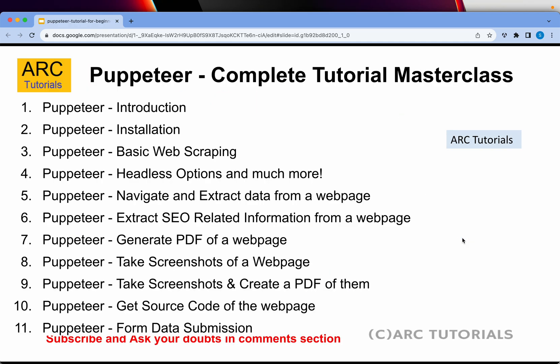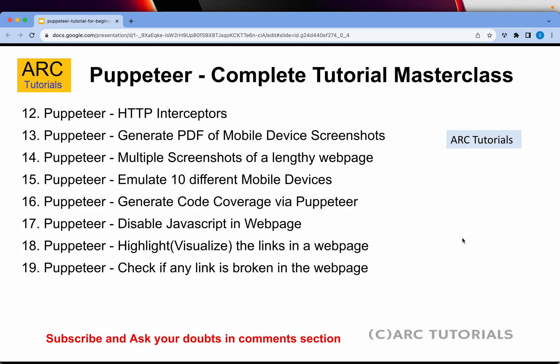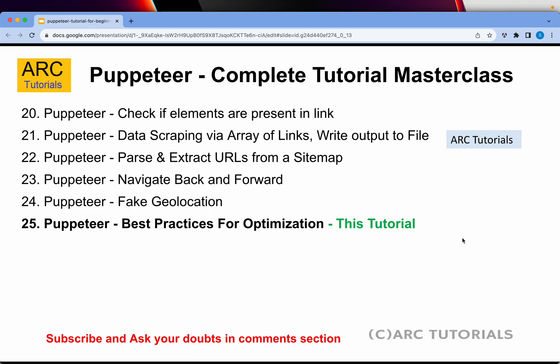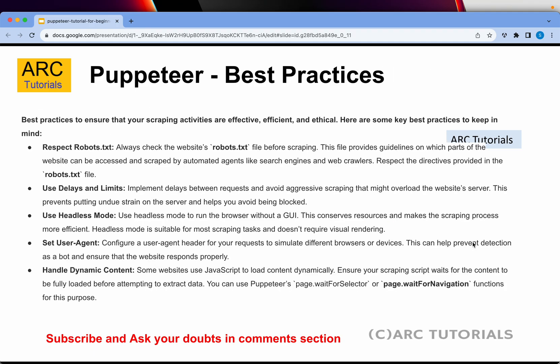This is part 25 of the series. If you have missed out on the first 24 parts, I have covered quite a bunch of topics including detailed hands-on coding and live coding, which you don't want to miss. So make sure that you go through this tutorial series in order to learn end-to-end of Puppeteer.